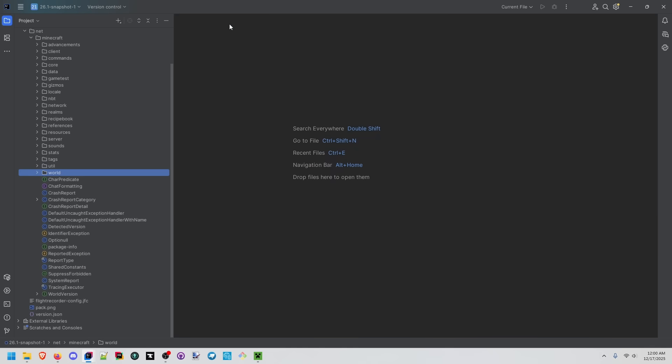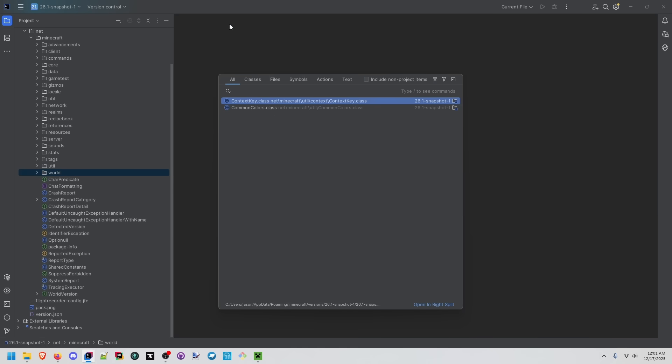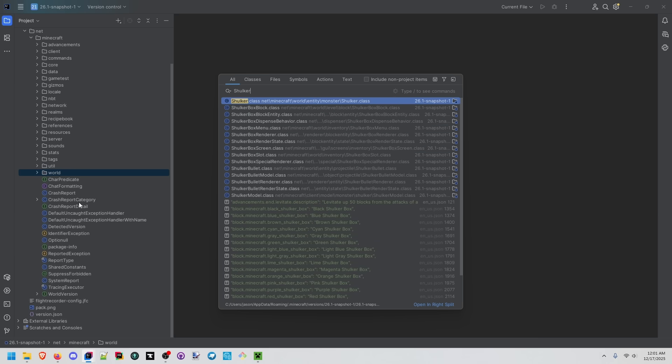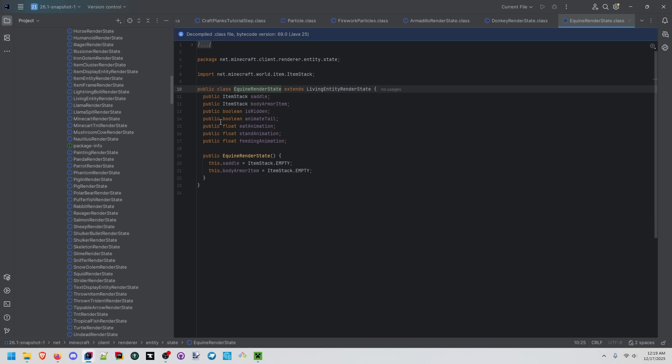If you don't know anything about intellij, you can double tap shift and it'll bring up a search bar here. And if you know something from minecraft, like say a shulker, if it's in this project you'll be able to see it here.